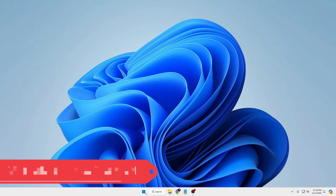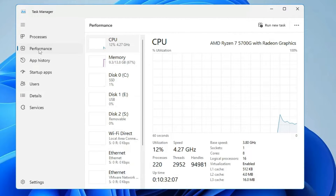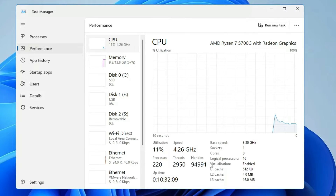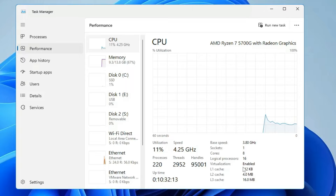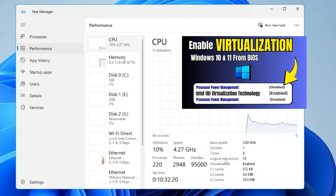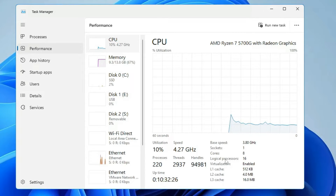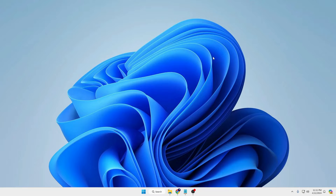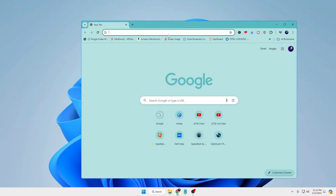Number four: you also need to make sure that virtualization has been enabled. Right-click on the Windows icon, click on Task Manager, then from the left-hand menu click on Performance, and at the right-hand corner you will find the virtualization status. If it shows disabled, you will have to enable it from the BIOS. I have already created a video on this topic — the link will be in the description.